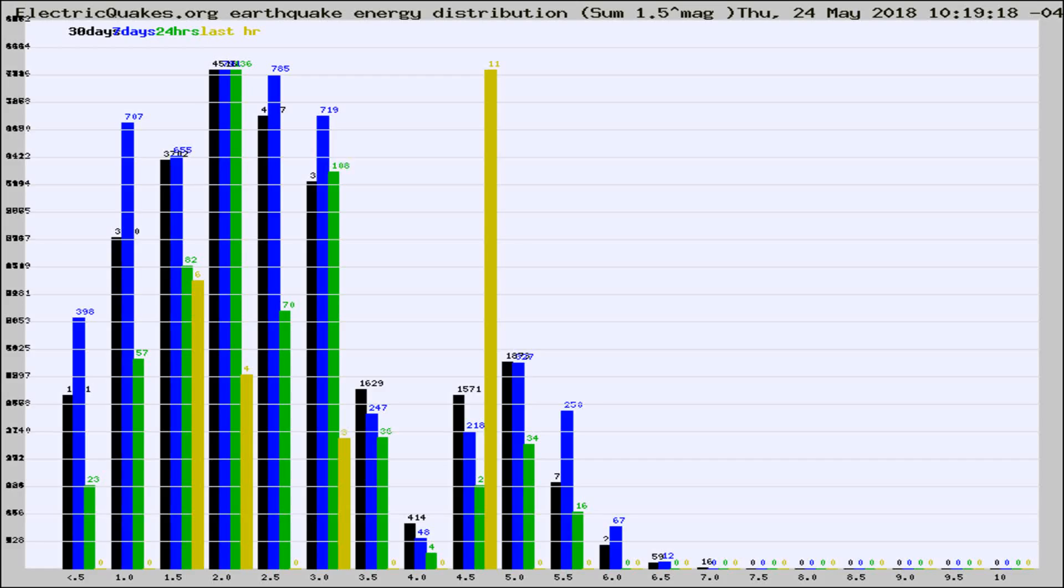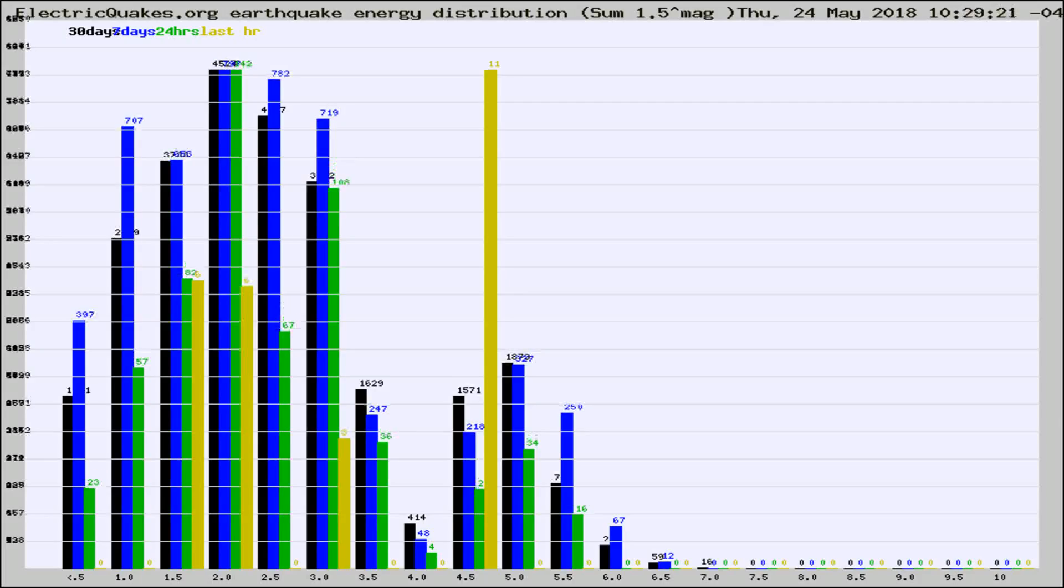Now you're looking at earthquake energy distribution by magnitude. This is worldwide, and you're seeing them changing as they did every 10 minutes within the last hour.